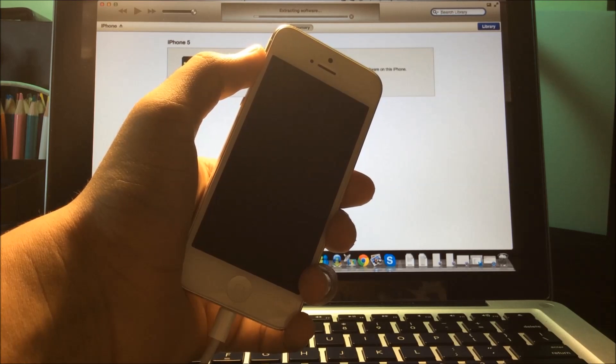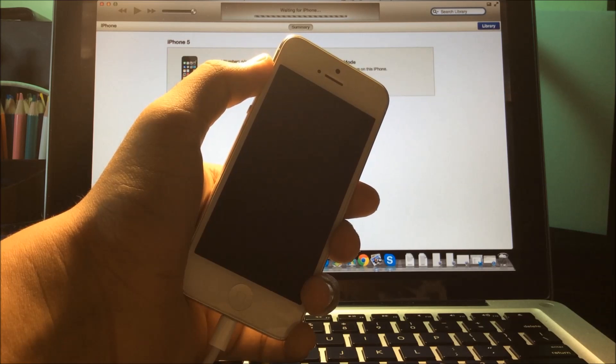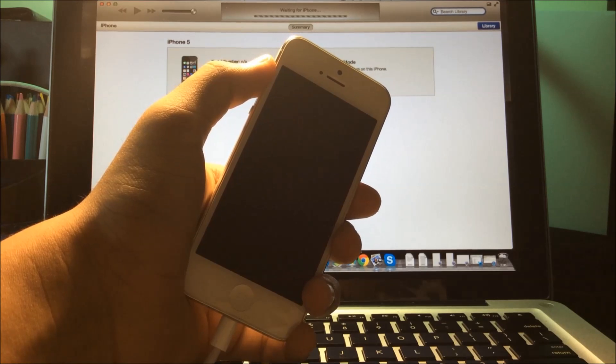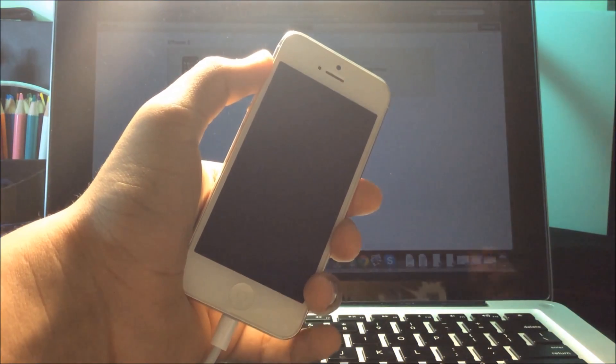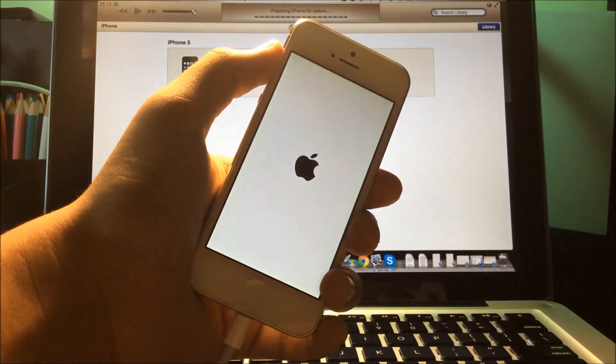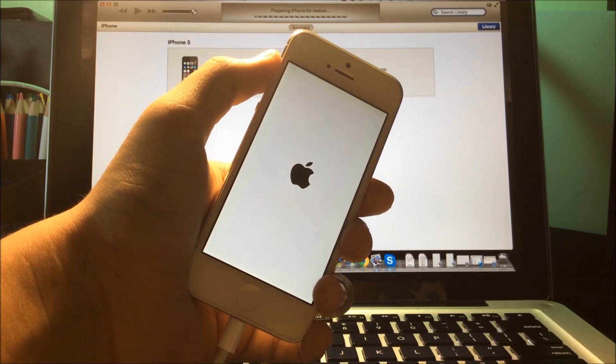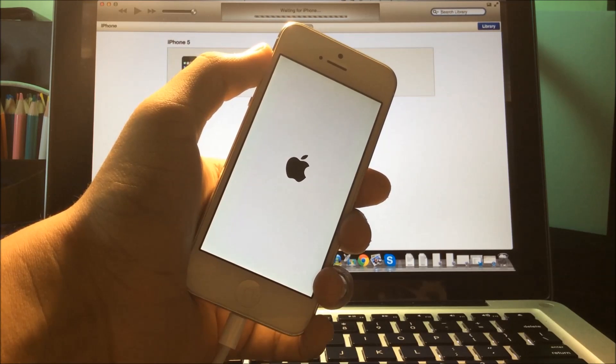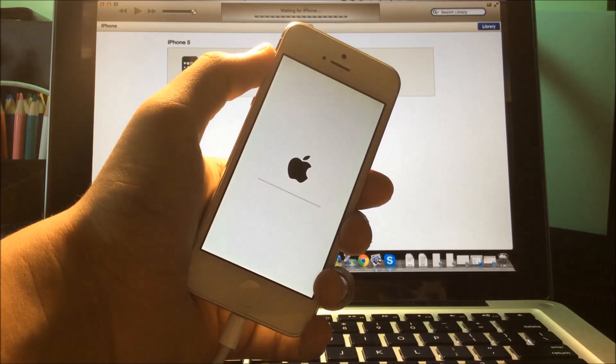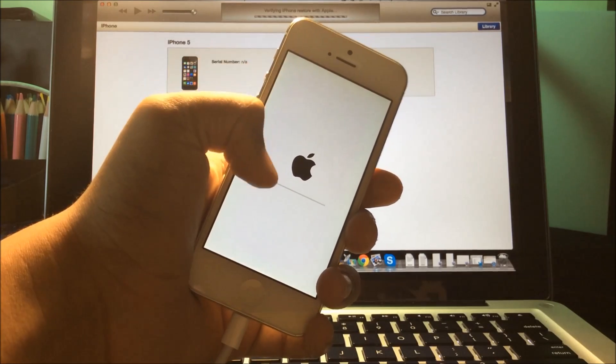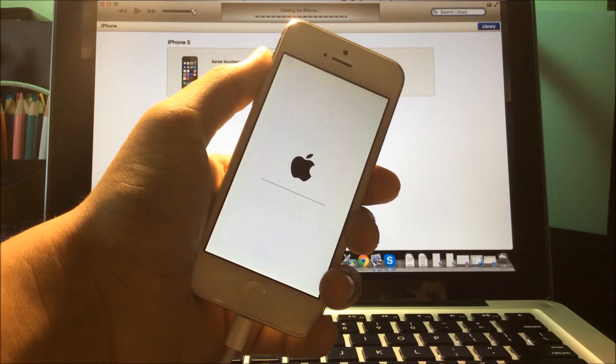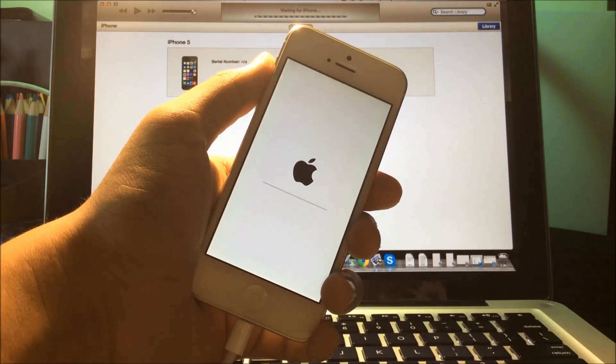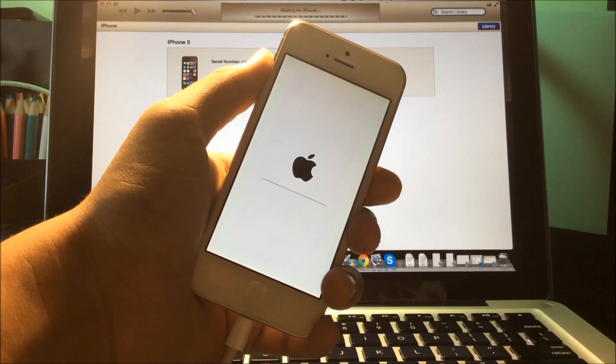It's done extracting. As you can see at the top, it's preparing the iPhone. Now you're going to see a loading bar right here, and we'll have to wait. I'll be back once that is done.